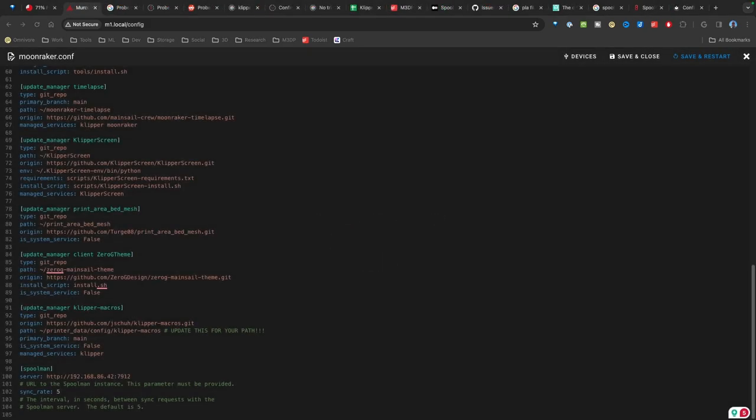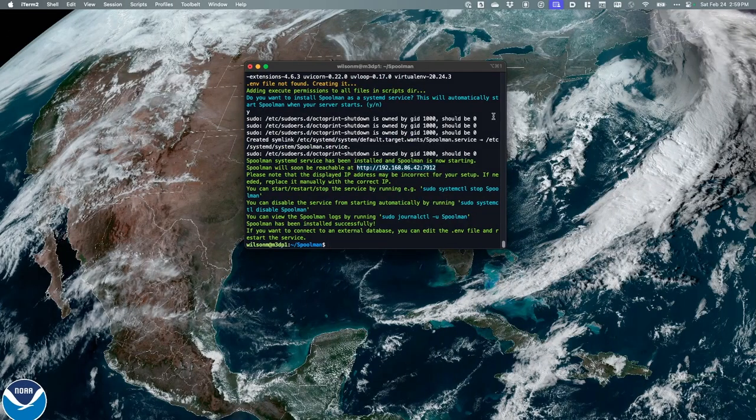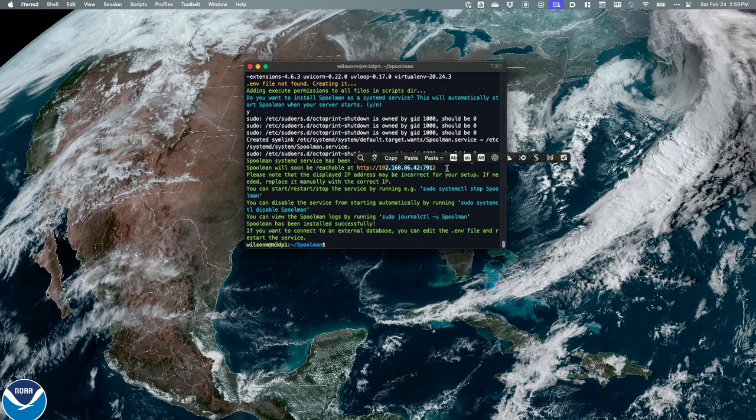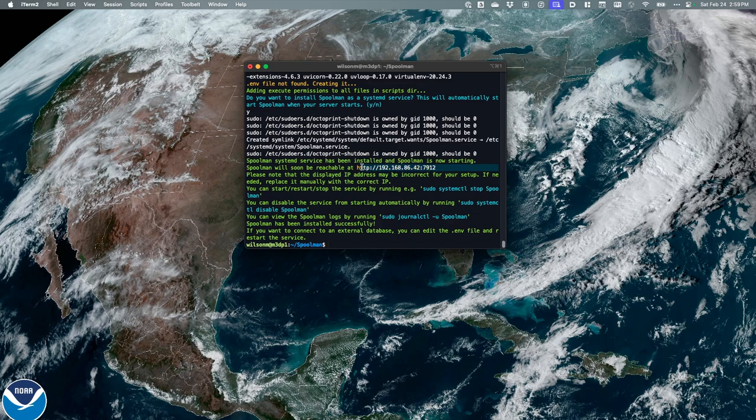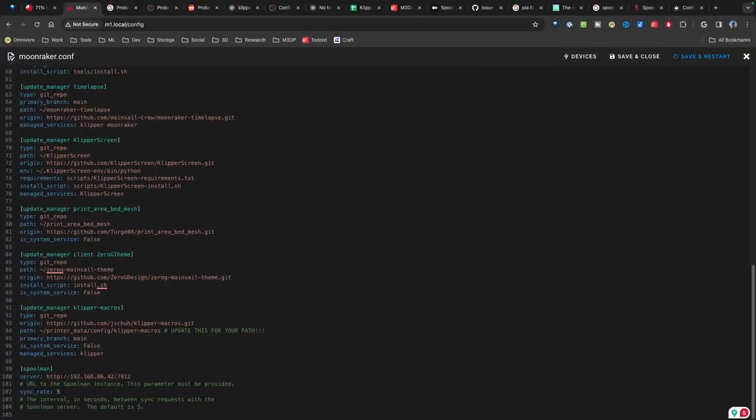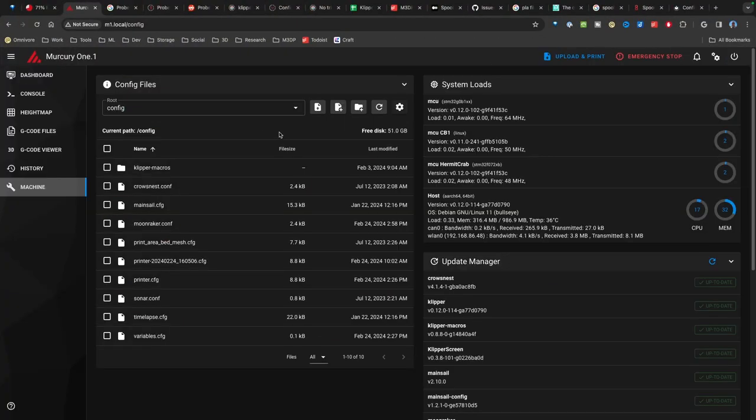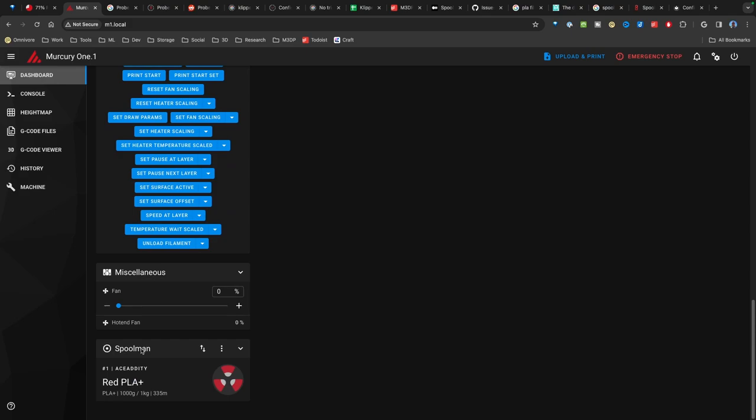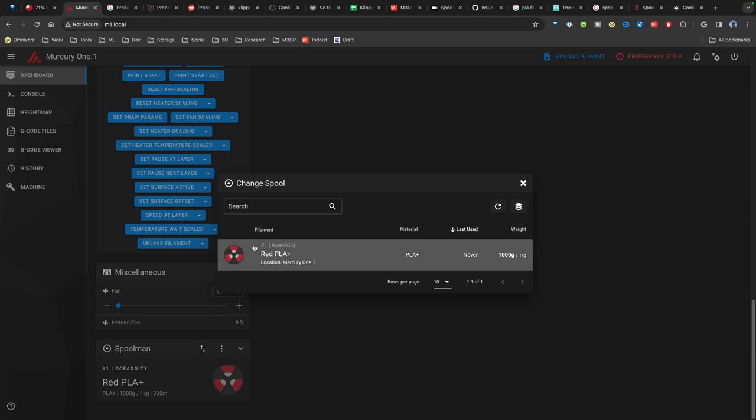Now we need to make a quick change to get this working. I've noticed, instead of putting in the name of my server, I actually need to use the IP address. Now, if I go back over to the terminal where I did the install, it actually lists that IP at the end of the install process. So you just copy it from here. You're going to copy that and then paste it over into your Moonraker config. Save and restart.